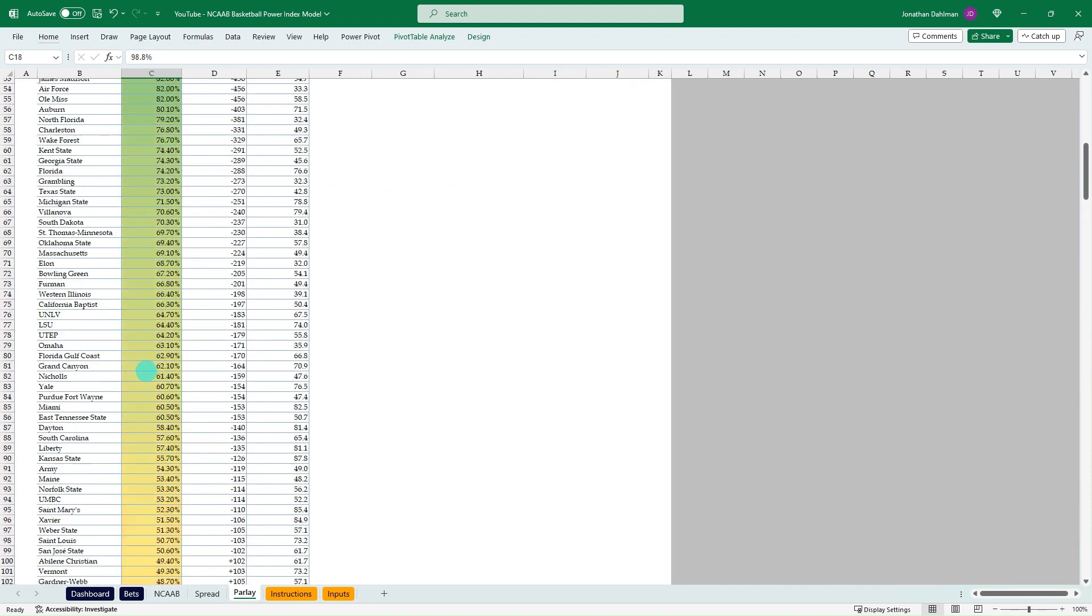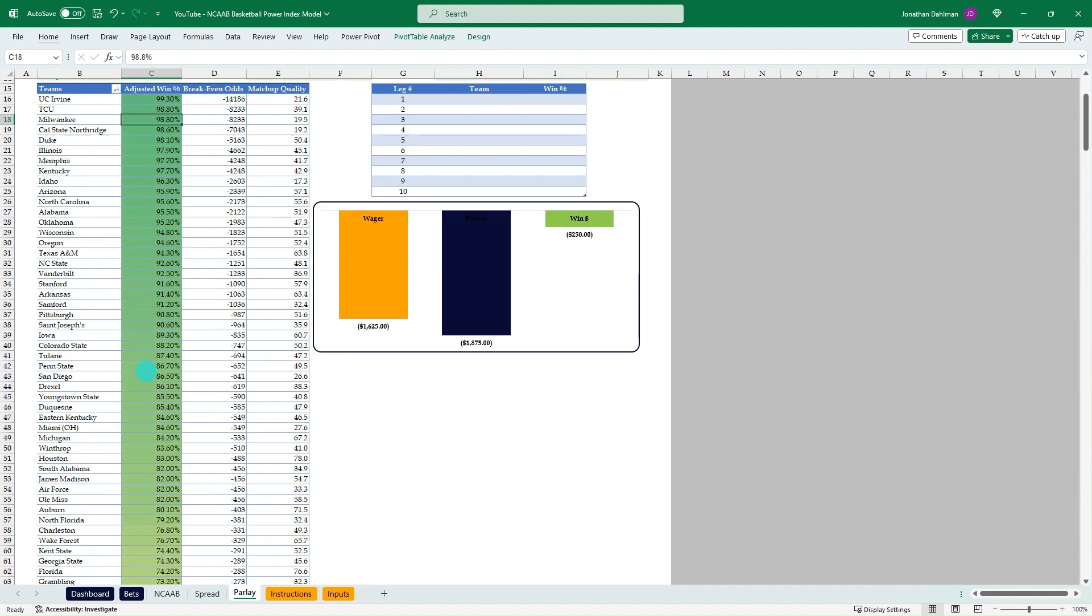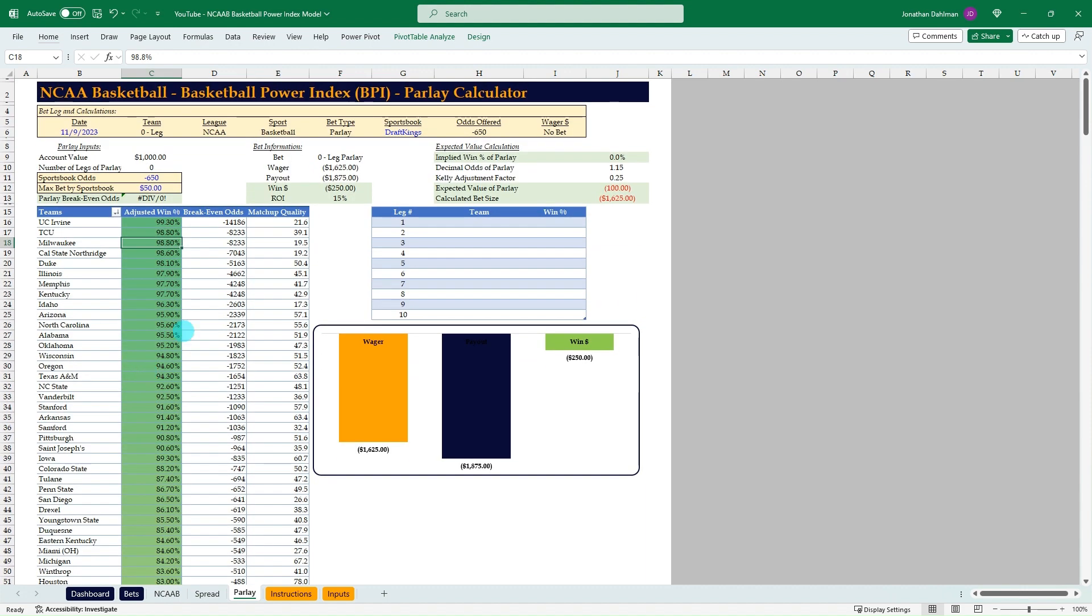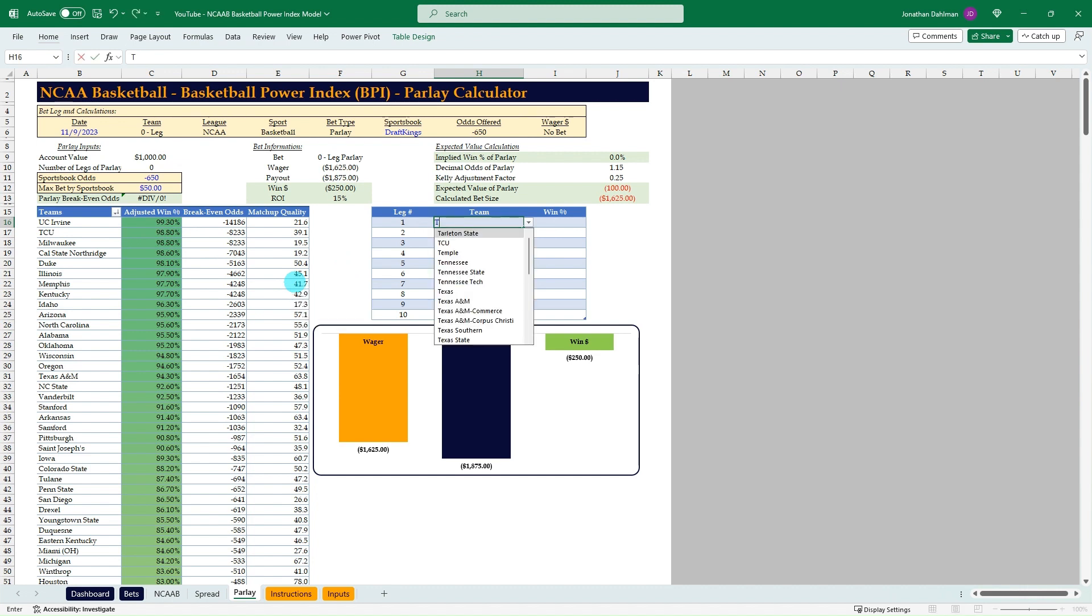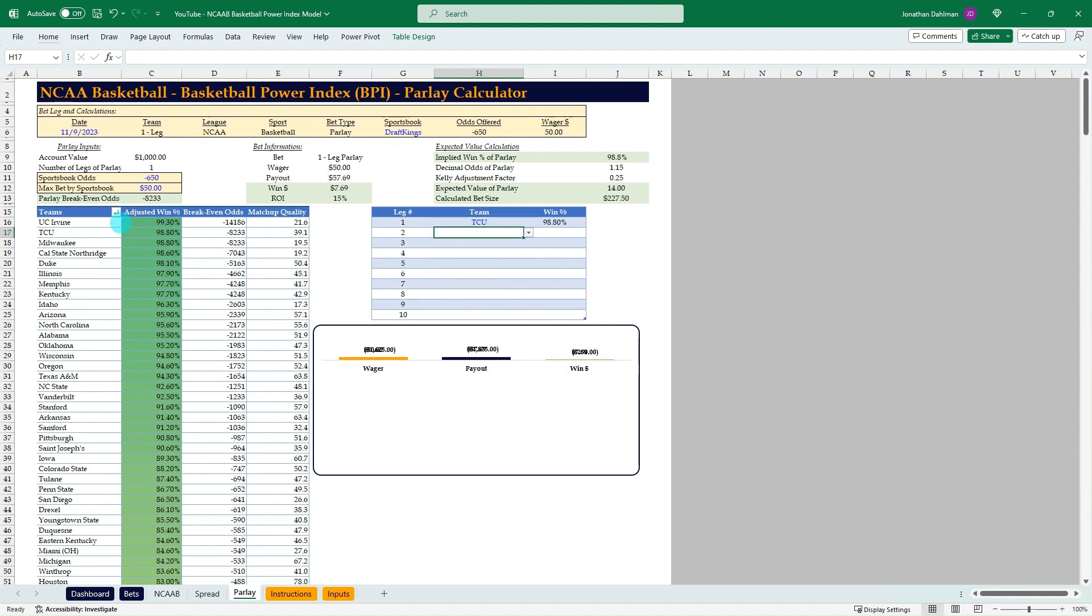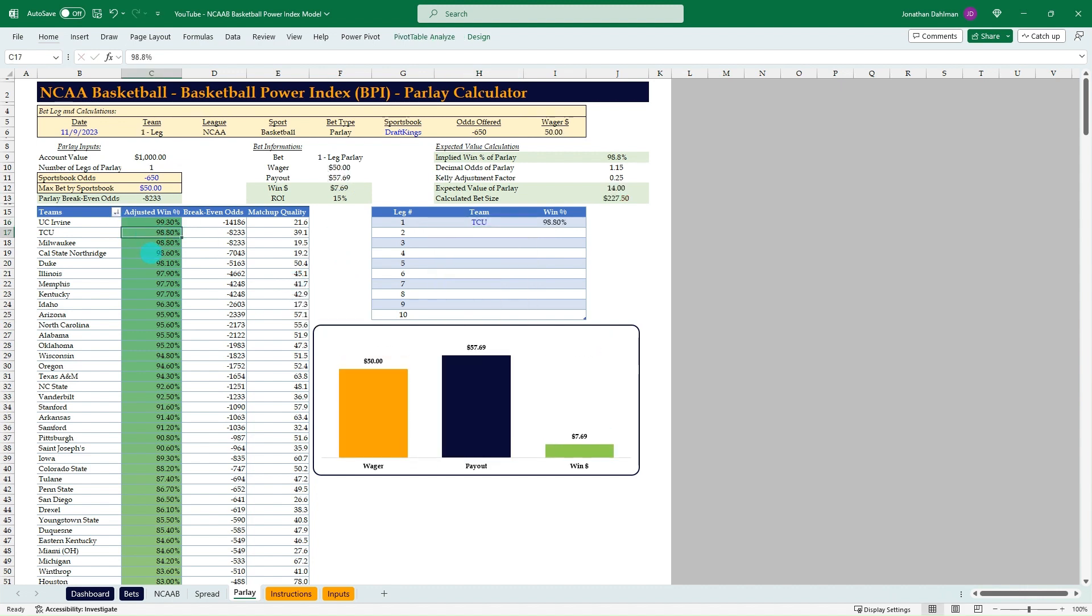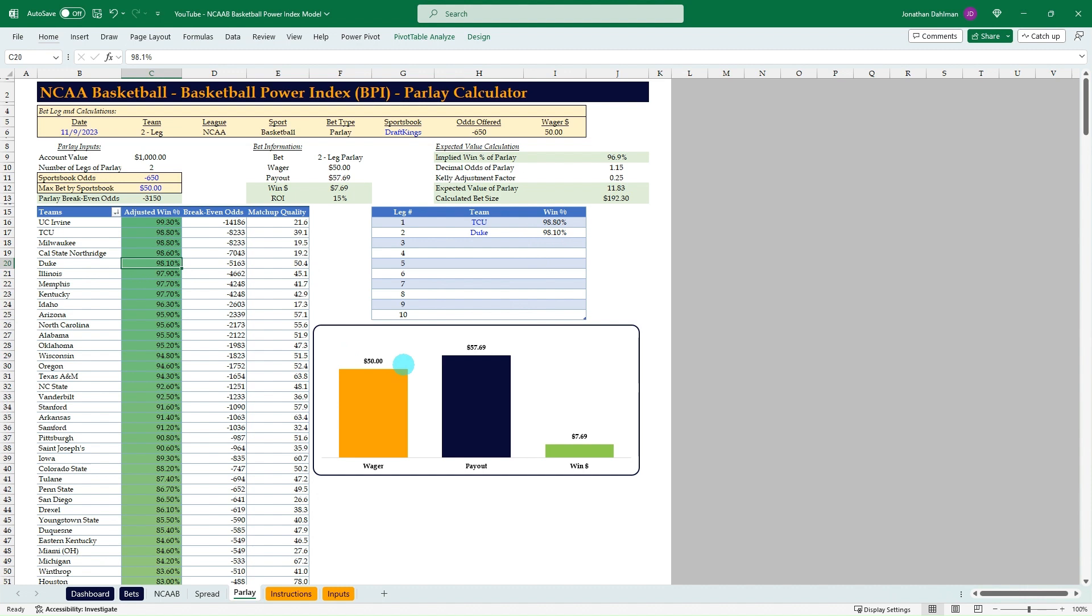And so from here, you can build a round robin parlay for however many games you want. You could say we want TCU at 98.8%. And then we want Duke at 98.10. Because that's a two-league parlay, let's do one more. Let's do Idaho at 96.3.